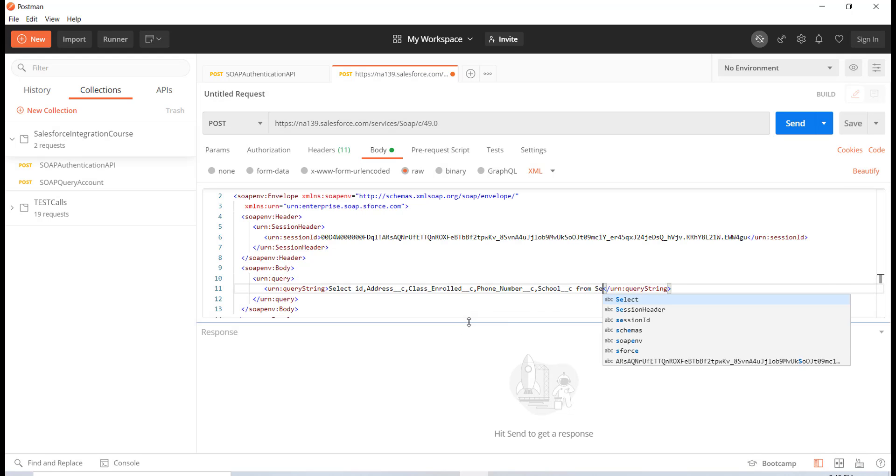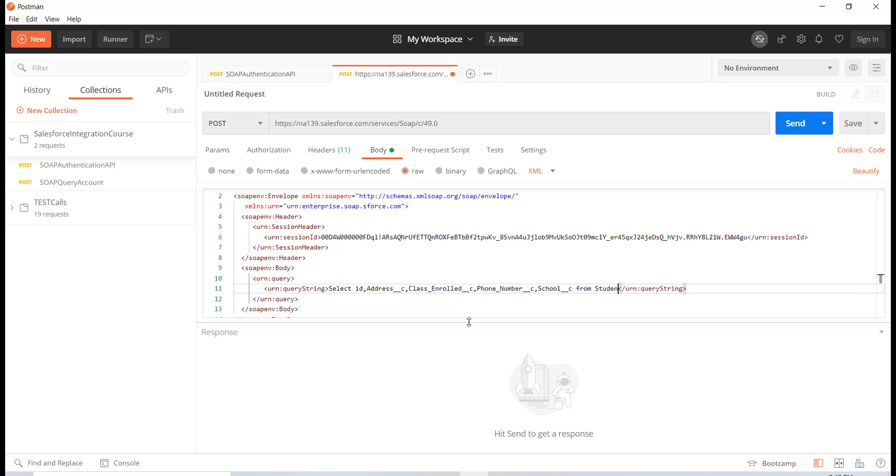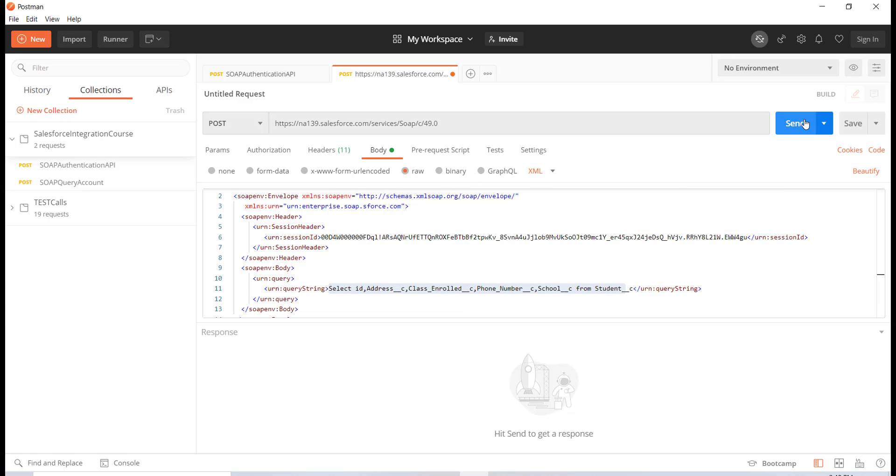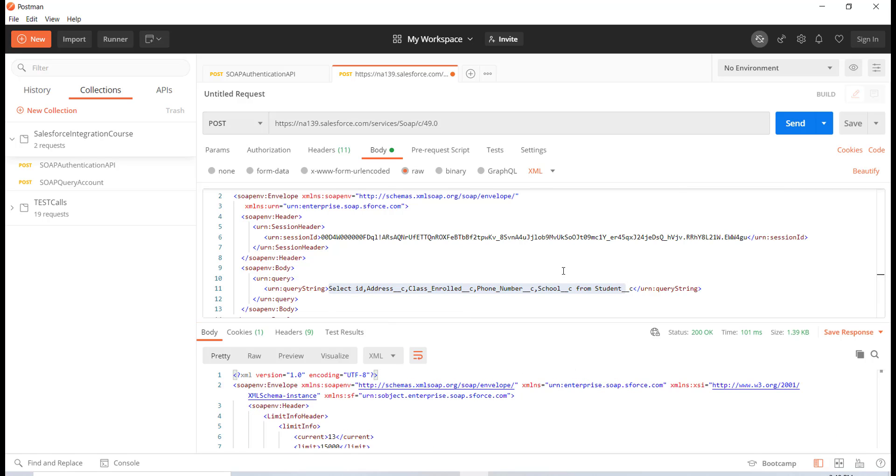And then the school - if you wanted to fetch the school information I will put that in here as well from the student object. Okay, so this is going to be the student__c. That's it. So it's going to retrieve all this information from the student object and once I'm done here I'm going to hit the send button.